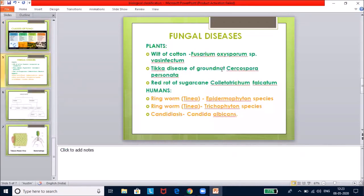Important fungal diseases: in plants — wilt of cotton caused by Fusarium oxysporum; tikka disease of groundnut caused by Cercospora personata; red rot of sugarcane caused by Colletotrichum falcatum. In humans — ringworm caused by Epidermophyton species and Trichophyton species; candidiasis caused by Candida albicans (also called Albugo candida).